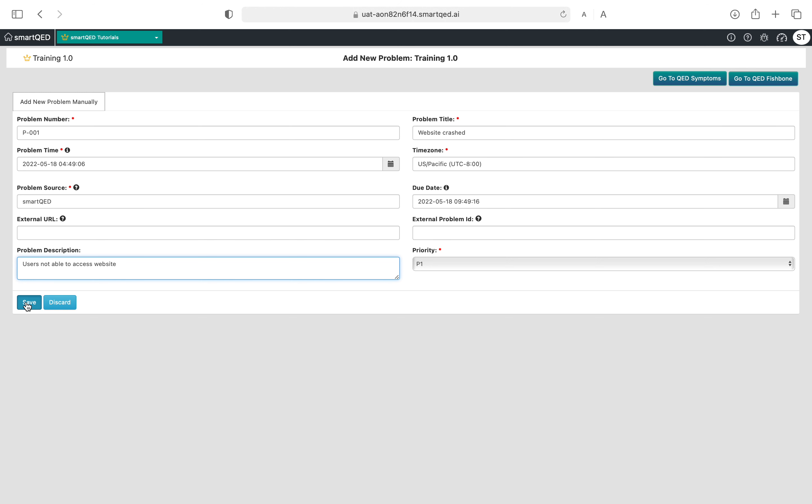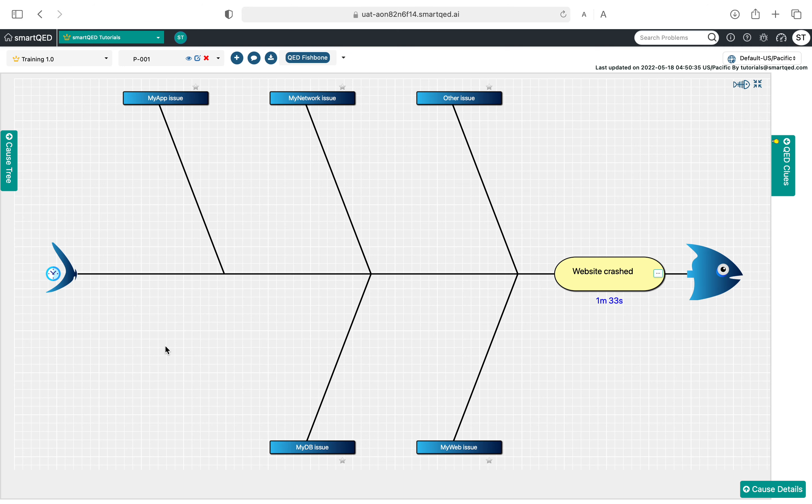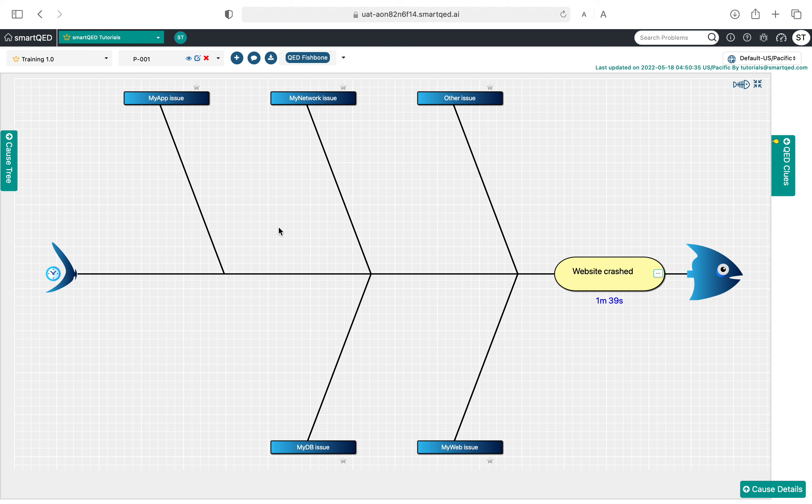We click on save and the problem will get created. When the problem gets created, we will be routed to this fishbone page again. In an earlier video we had set up our components.